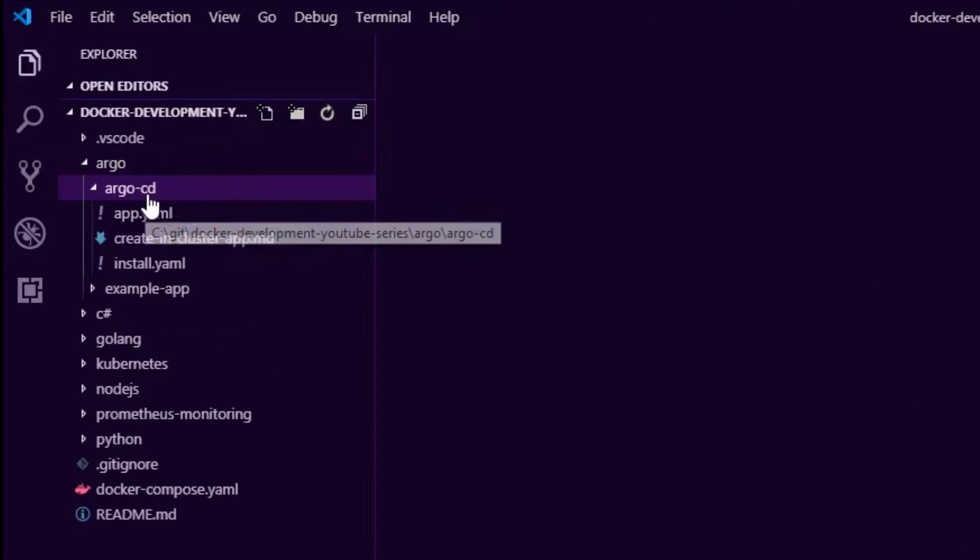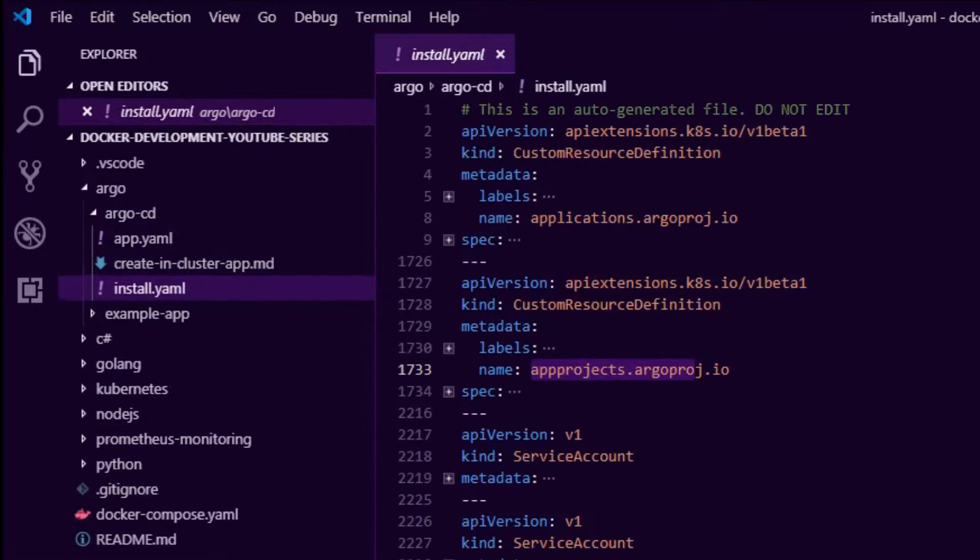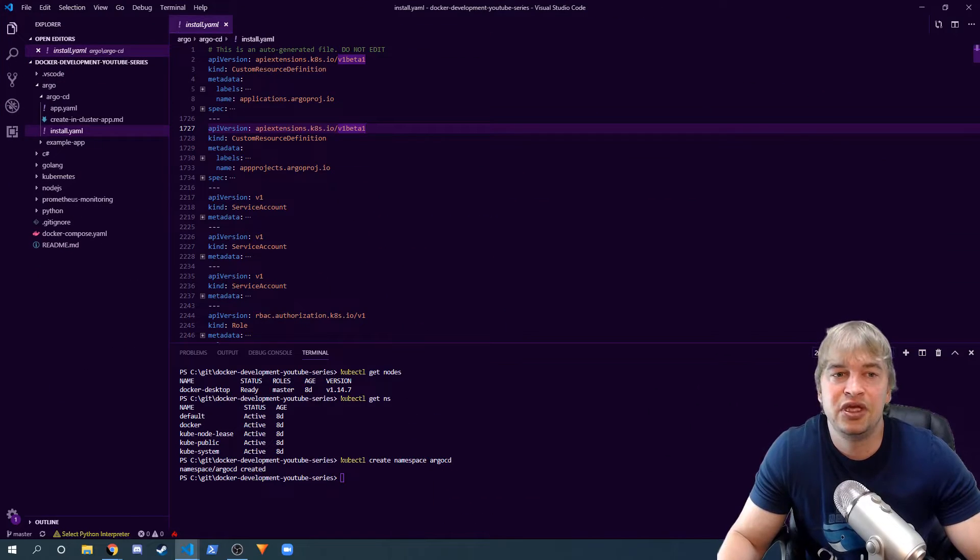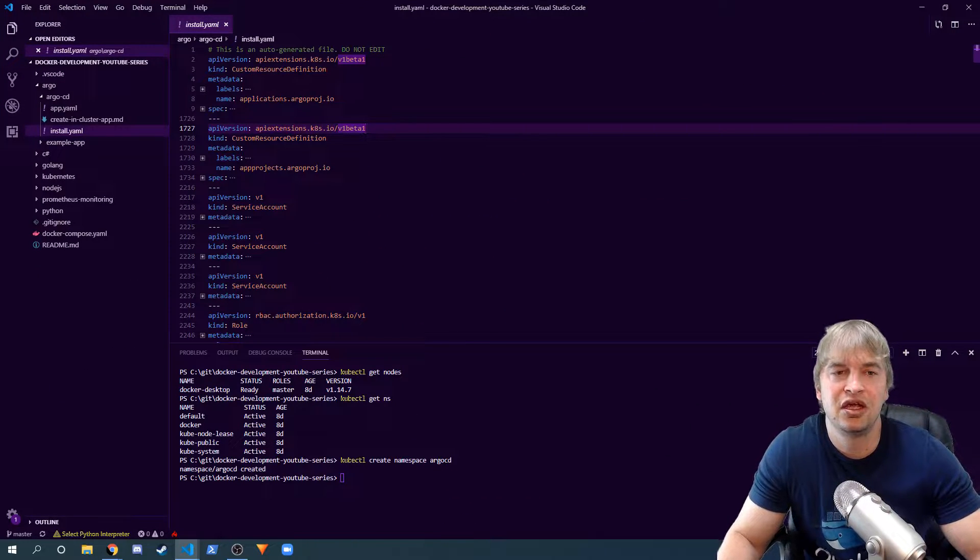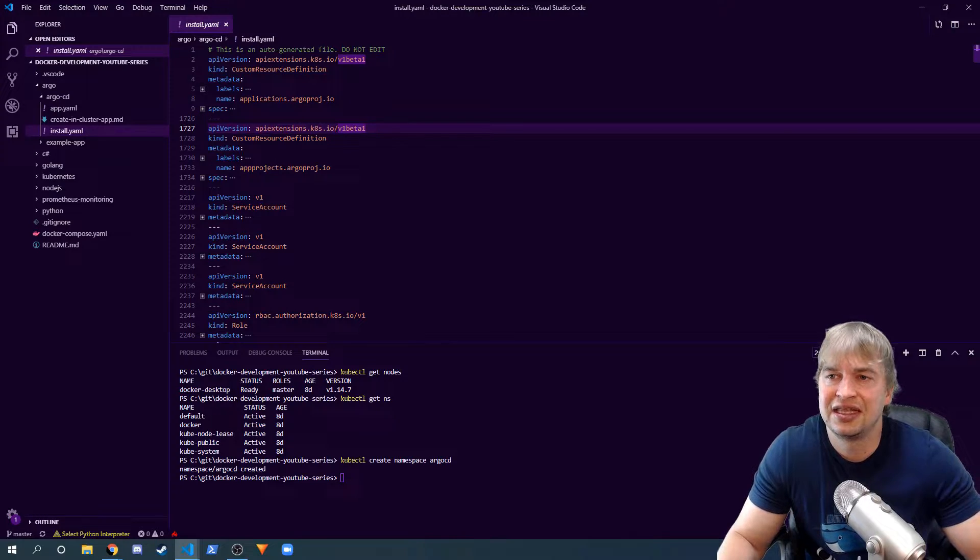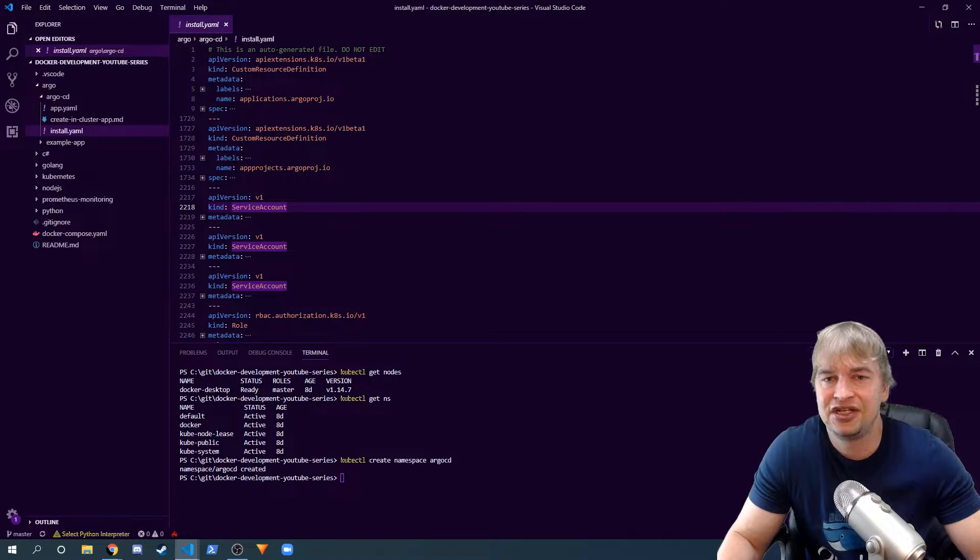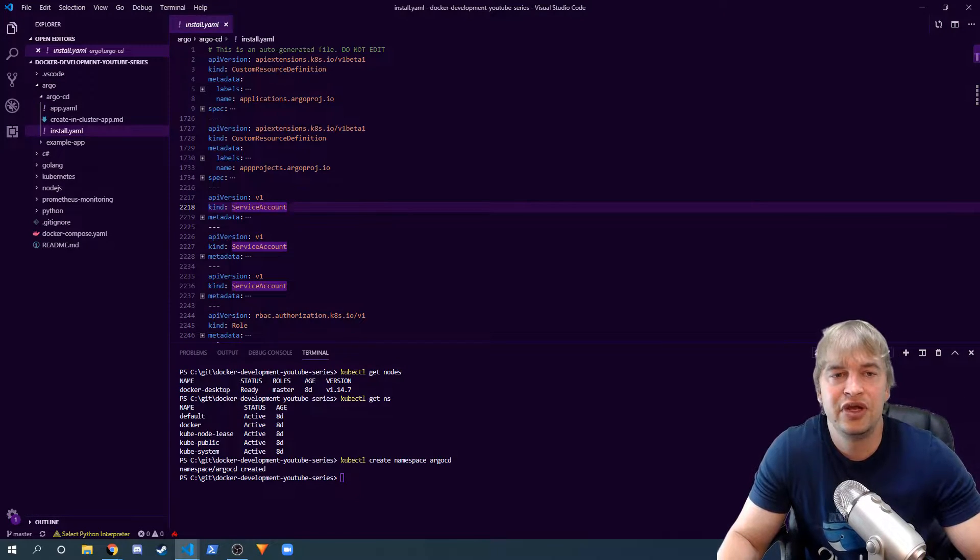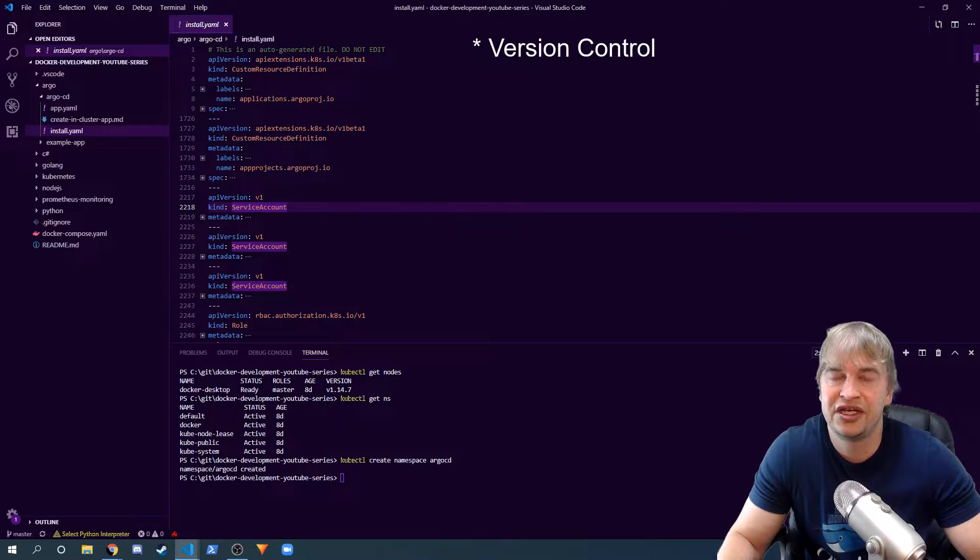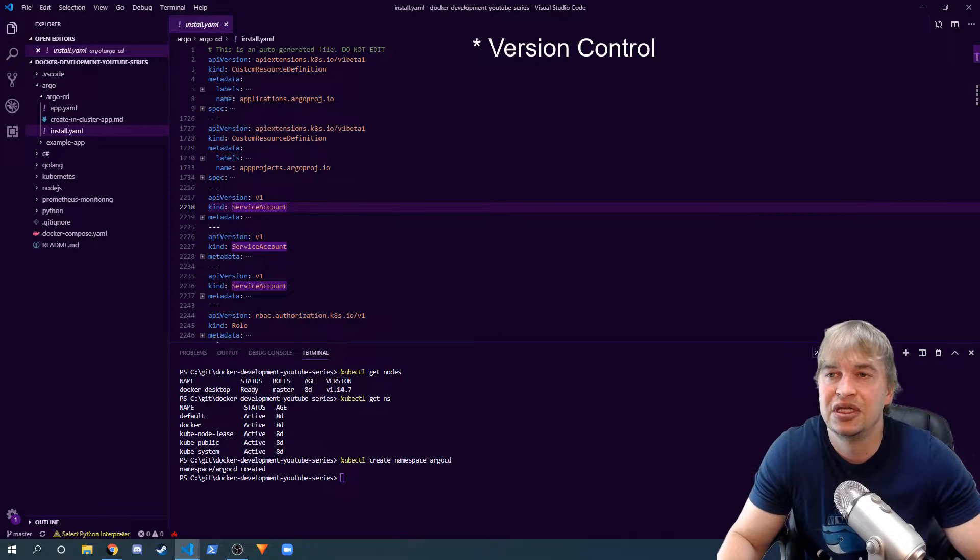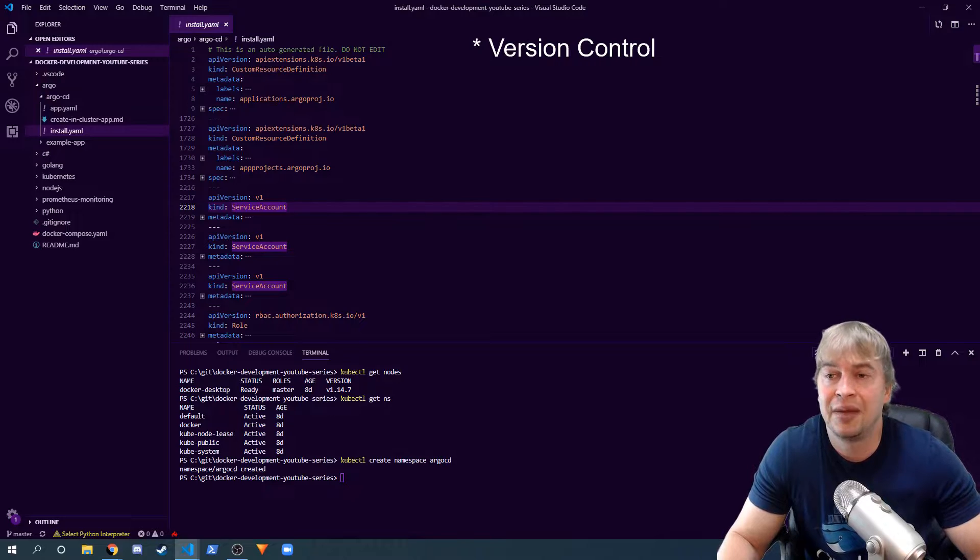To do that, I went ahead and took this URL and I took this YAML and I kept it in git. So I have an Argo folder and Argo CD, and I created this install.yaml. I copied this out and this allows me, especially when you're working on multiple clusters for organizations, you don't want to be affected by things that change on the internet and you want to have control. When a new version of Argo comes along and they've made changes, you can just do a diff and delta between this file and the new one, and you can easily do upgrades and maintenance.